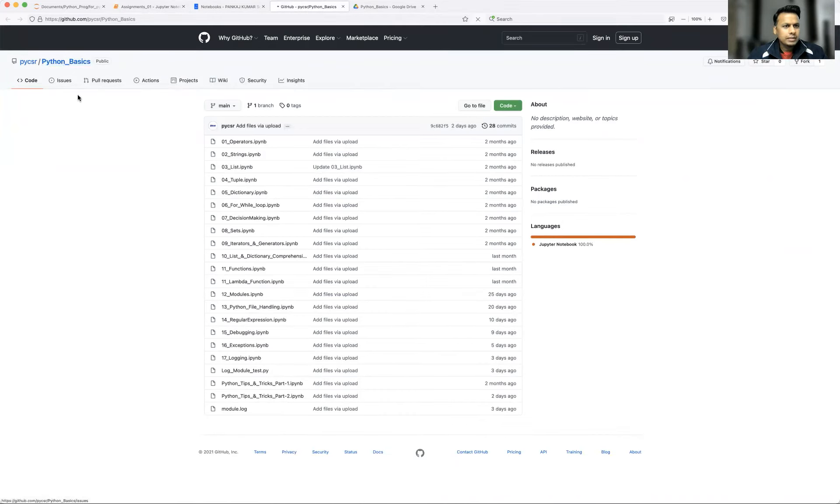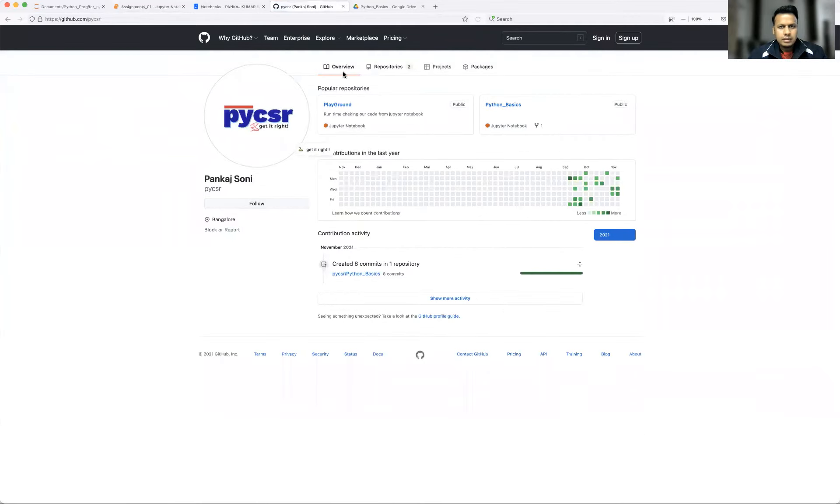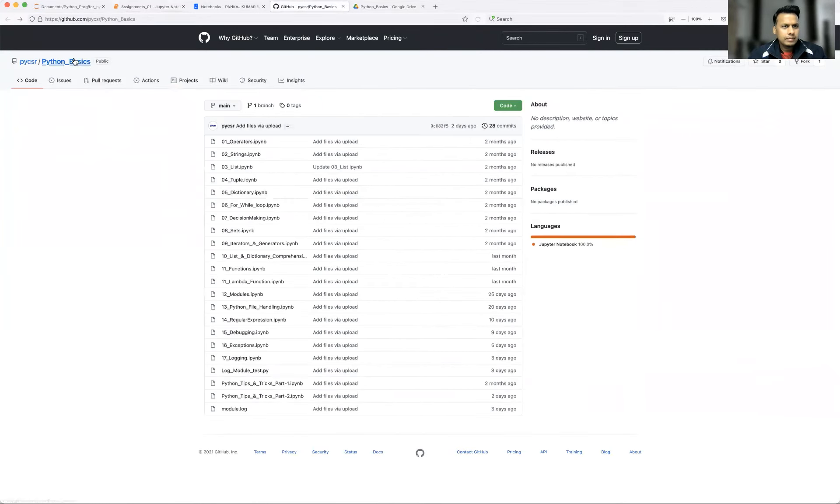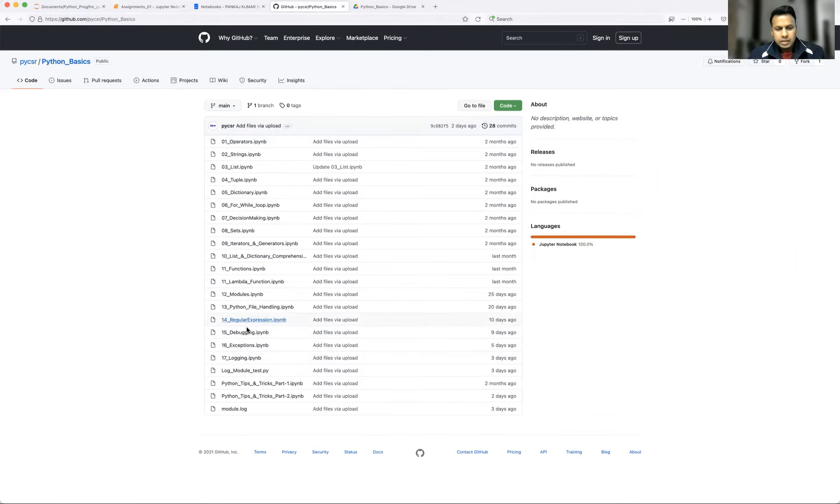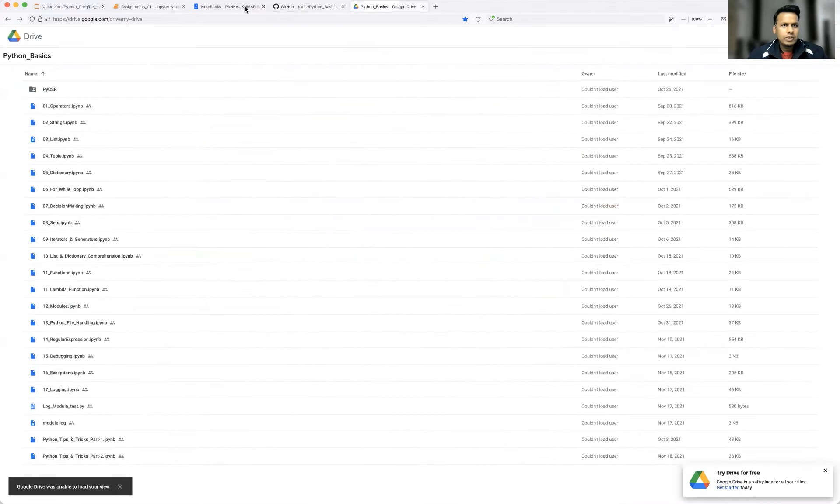Similarly under GitHub, you can go to Python basics, pycsr, then go to Python basics. Under Python basics, all the topics have been covered and these topic module respective notebook files are also loaded. Similarly in Google Drive, so whichever repository you want, you can just download from there and give it a try.